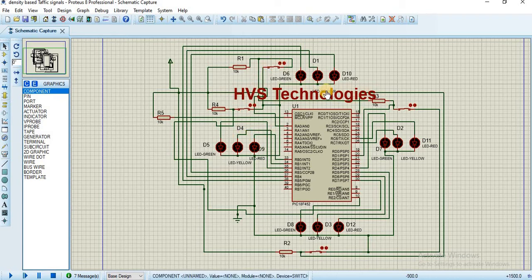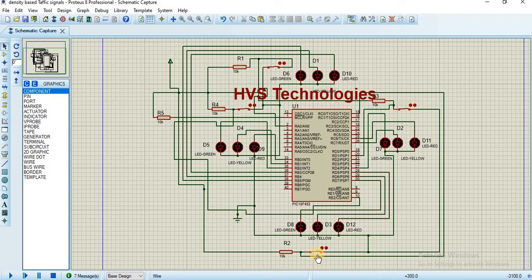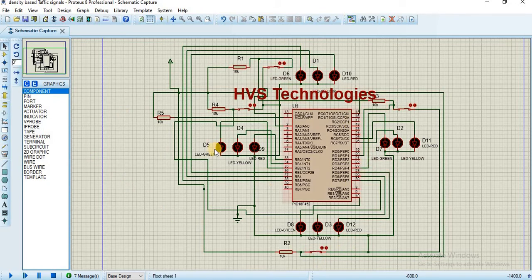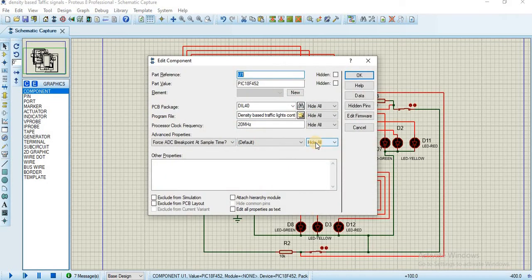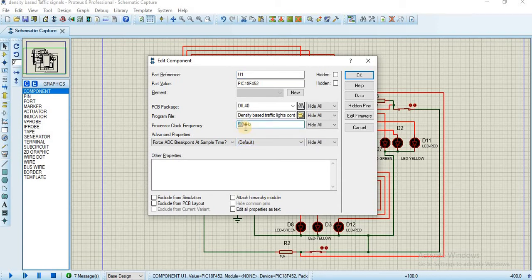After opening the design file, just click on the microcontroller. The first setting is we need to keep it at 20 megahertz. By default it will come with 4 megahertz, and we need to change it to 20 megahertz.